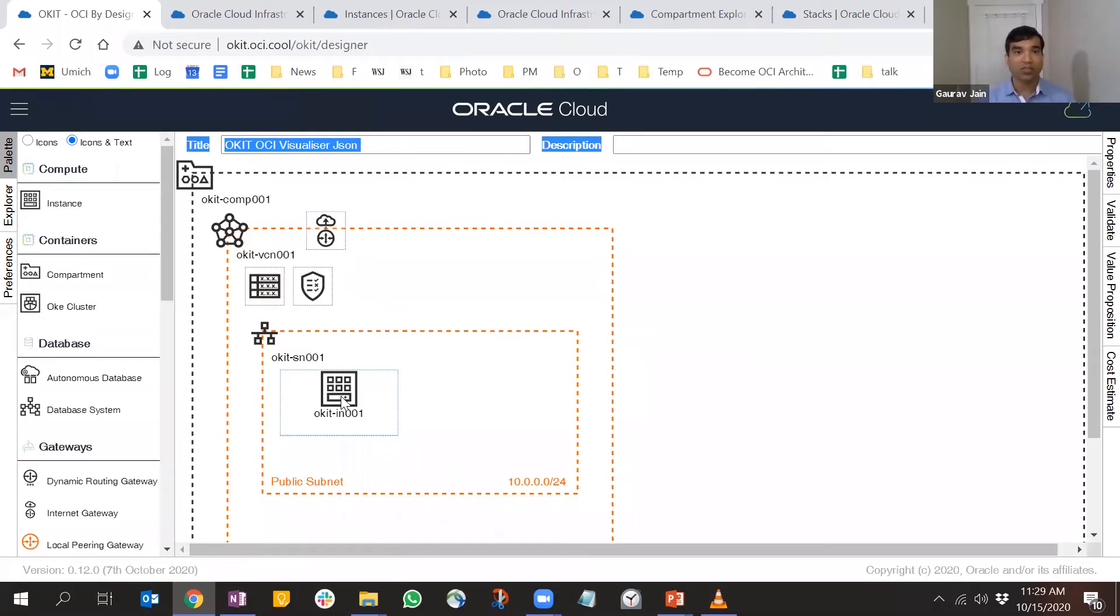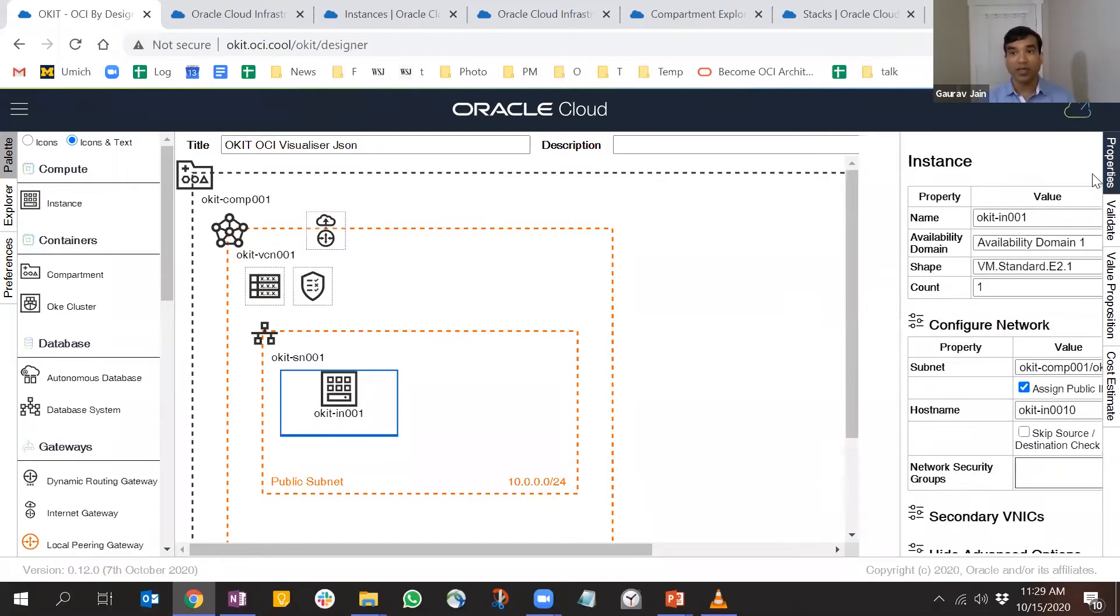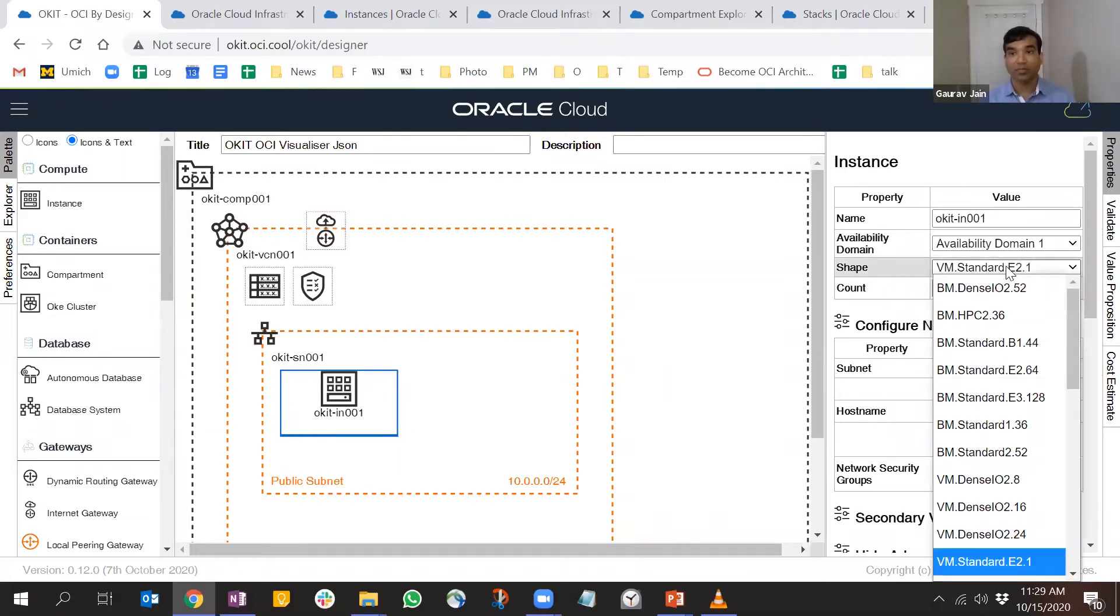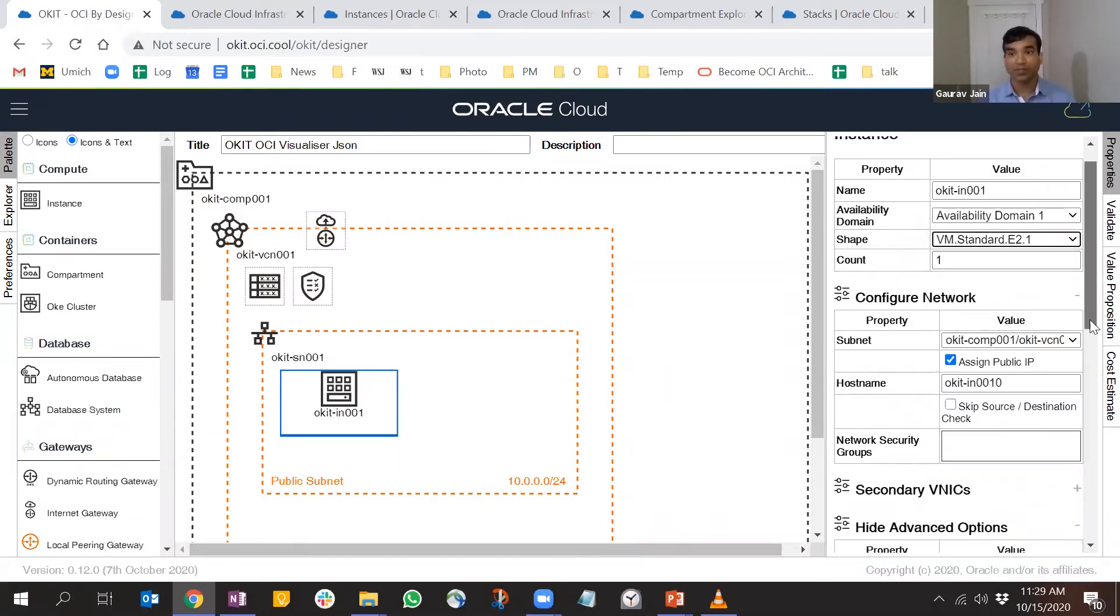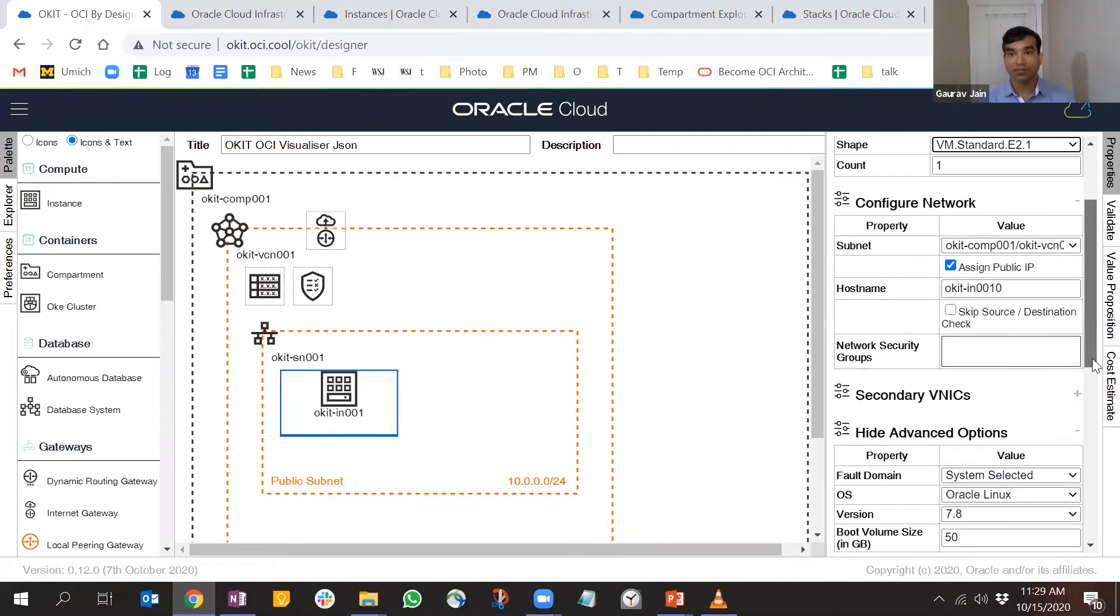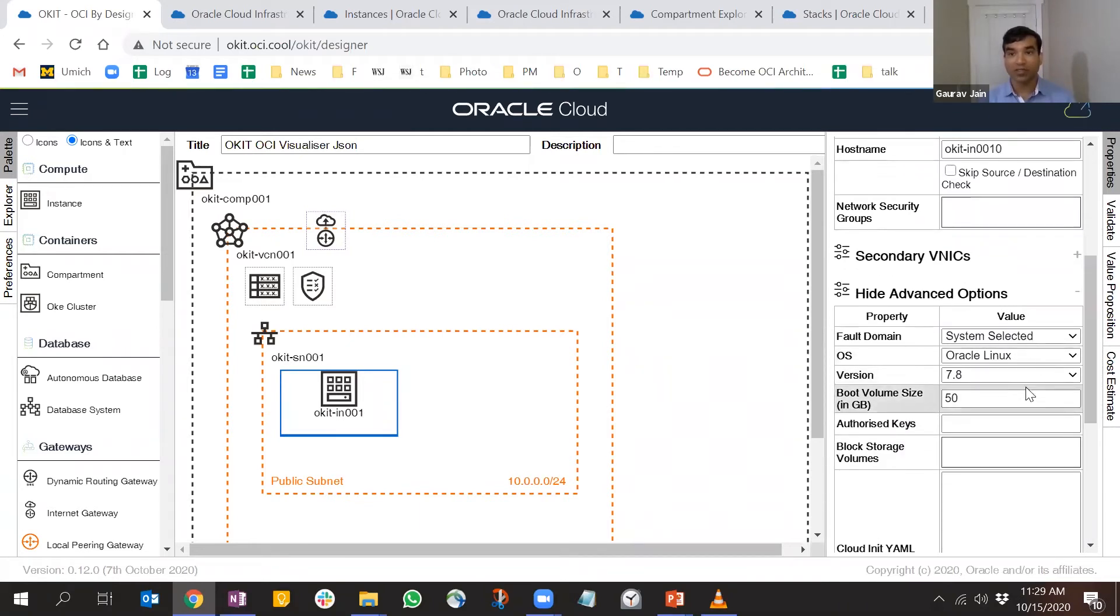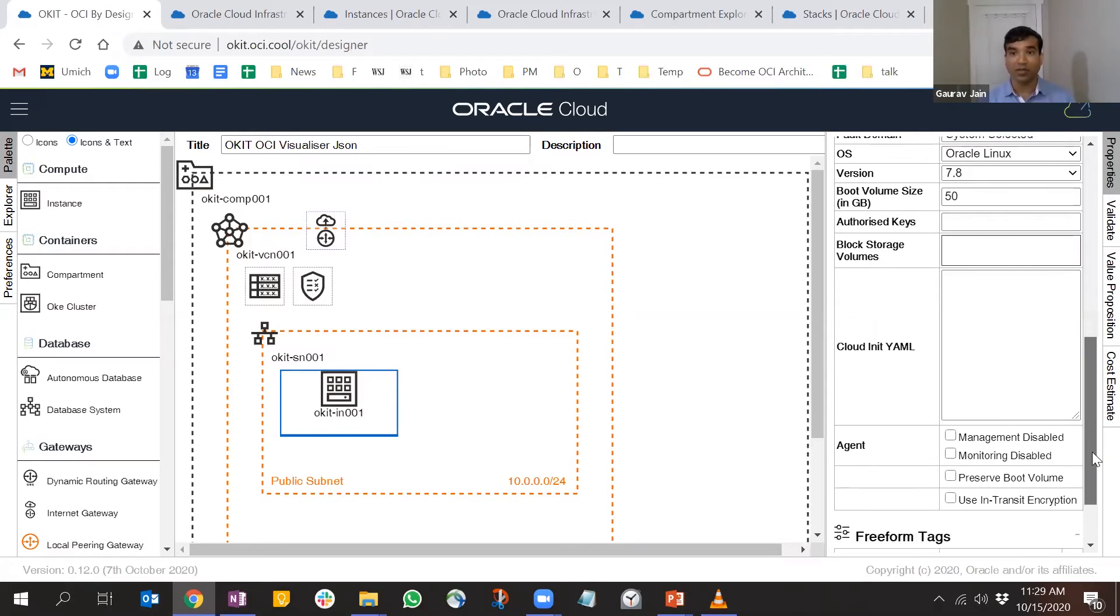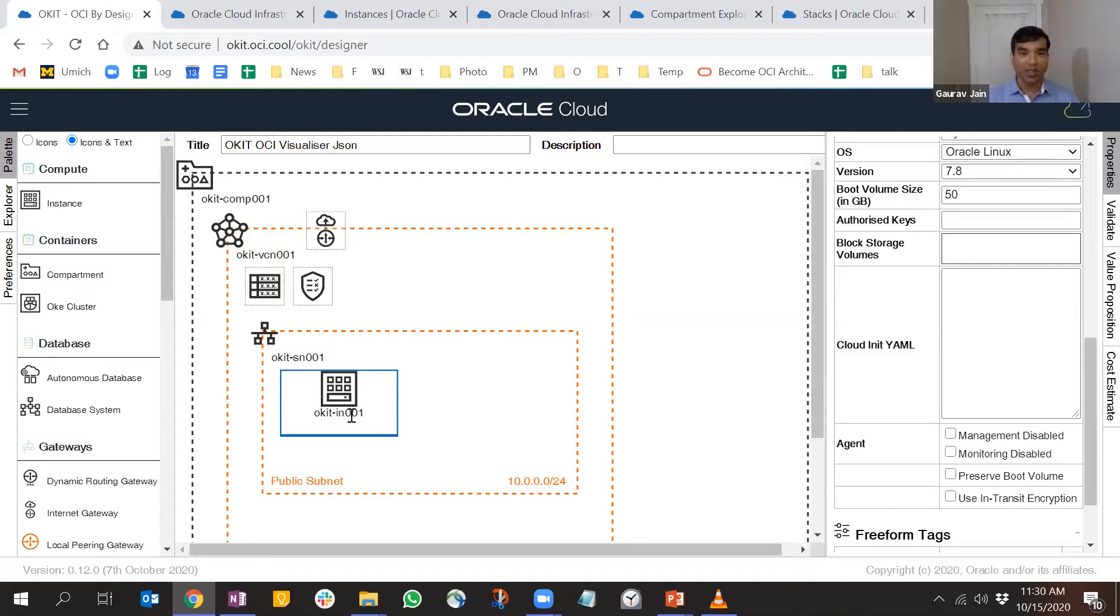What this tool does is you can look at this and make changes. You can look at the properties - I can change the shape, the count, the OS, version, boot volume, and so forth. I can even do cloud-init. This is applicable for all the other resources as well.